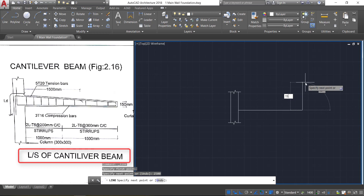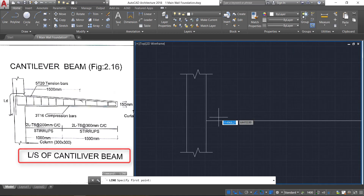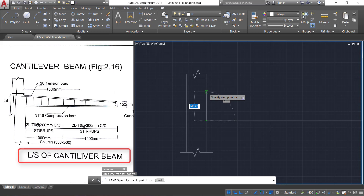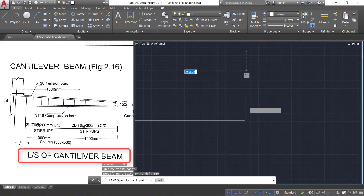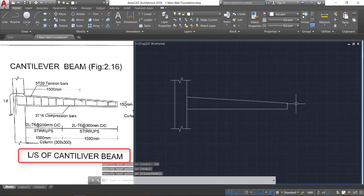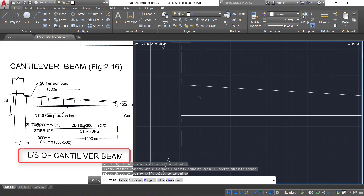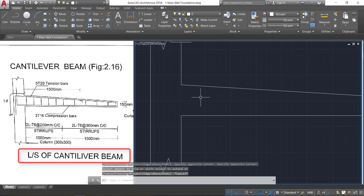Now provide a width of 150 mm. Press Escape, then press space bar to repeat the same command, click here and provide a width of 300 mm. Click, then come here and join it. Now select this line and delete it. Take the trim command — press DR double Enter — and trim this line.